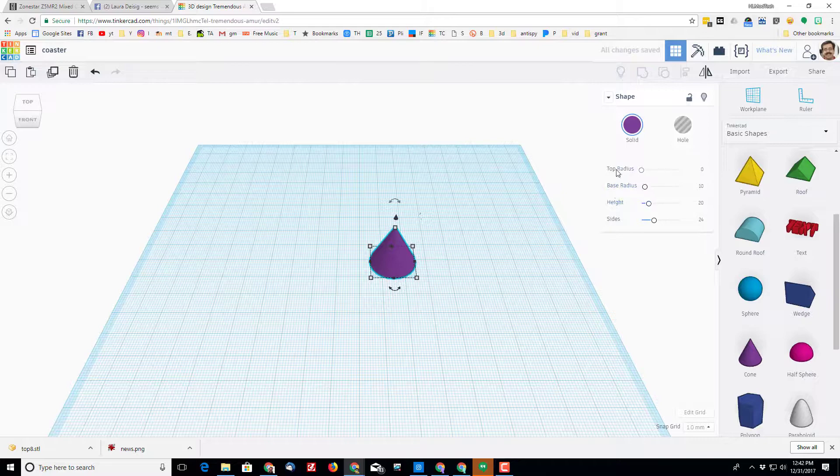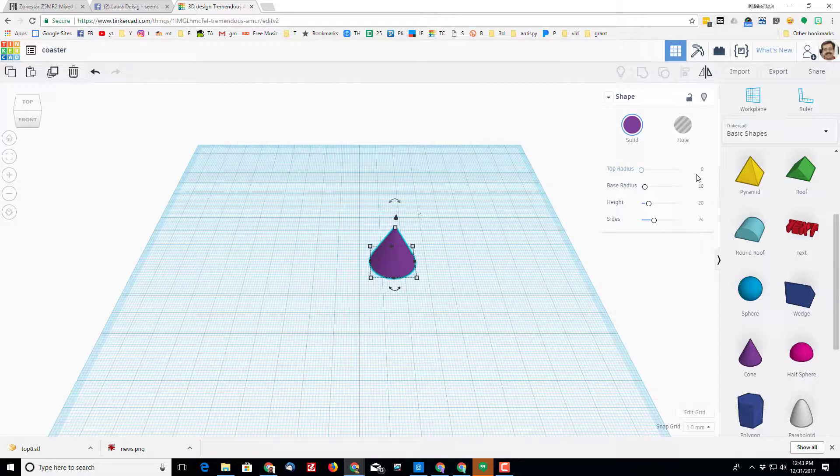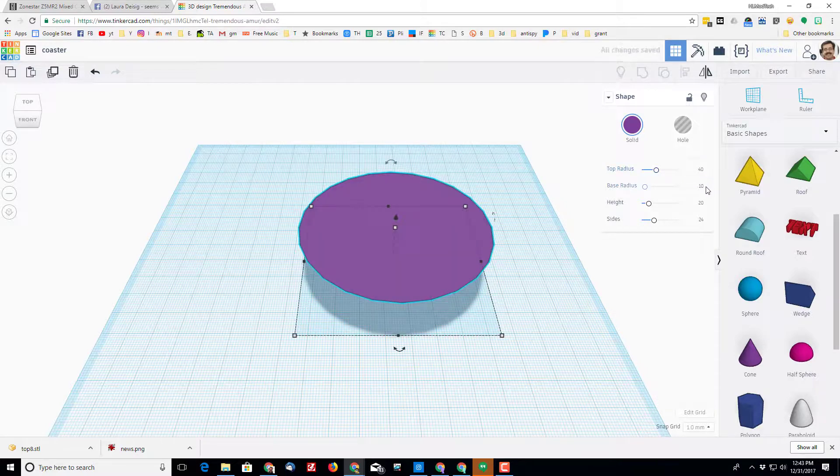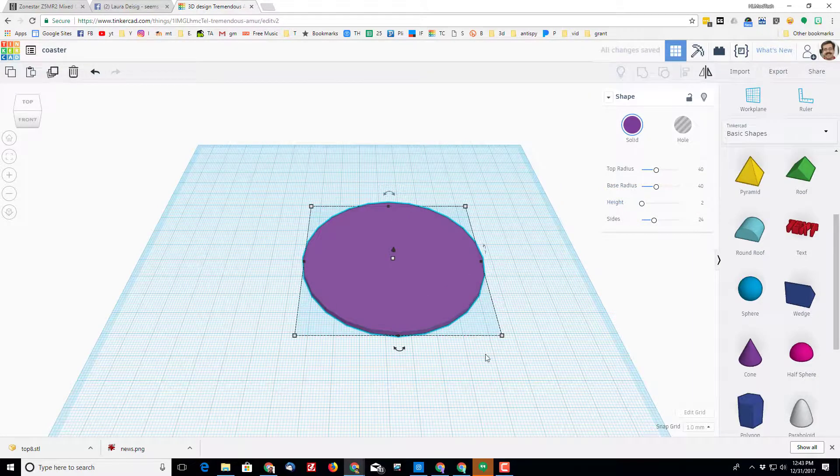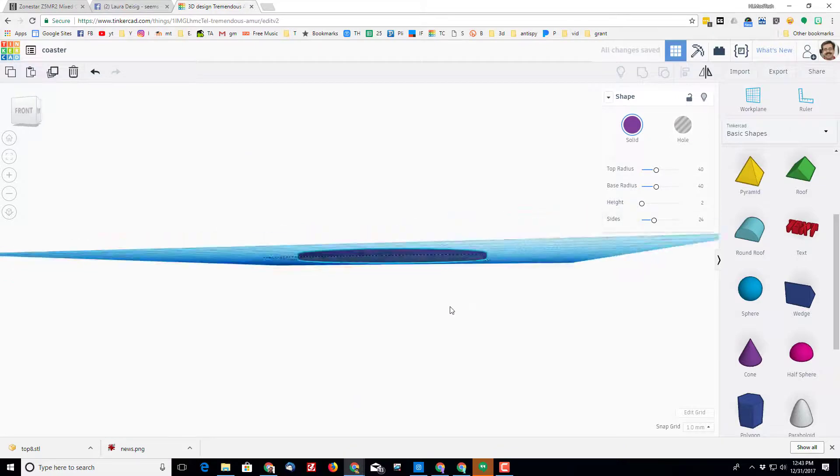I measured a typical pop can and found that it had a diameter of 70 millimeters, which would give us a radius of 35 millimeters. I want a gap, so I'm thinking I'm gonna put 40 for the base radius and I'm gonna make that 2 millimeters high.